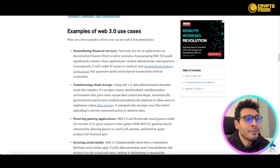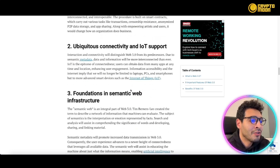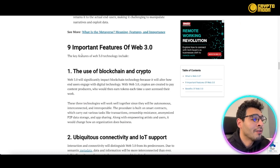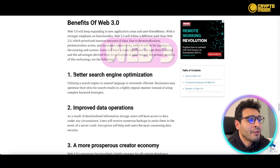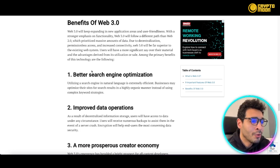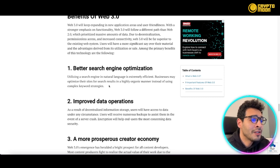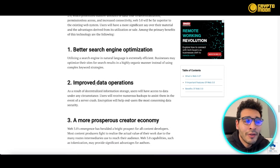Let's talk about the benefits and importance of Web3. First, you'll have better search engine optimization (SEO) — utilizing search in natural language is extremely efficient. Businesses can optimize their sites for search results in a highly manageable and organic manner, instead of relying on complex keyword strategies, making it seamless and intuitive.